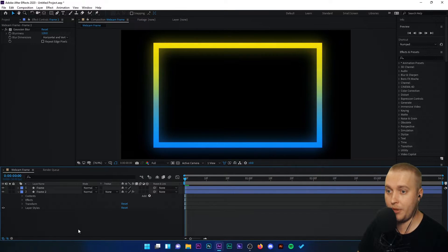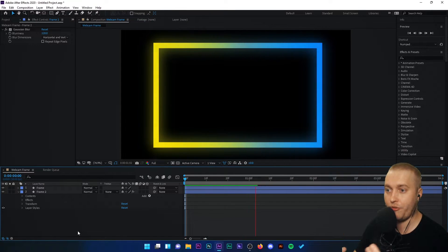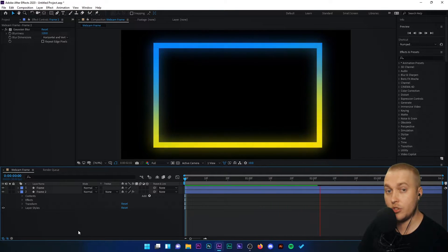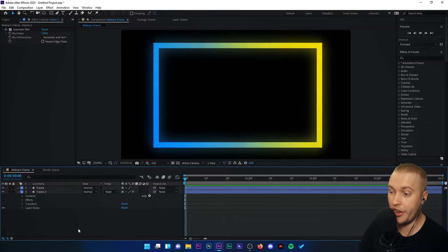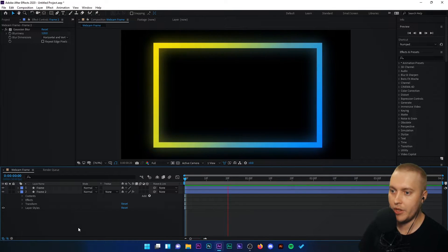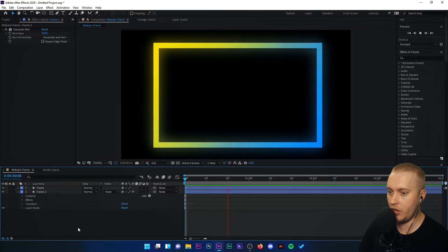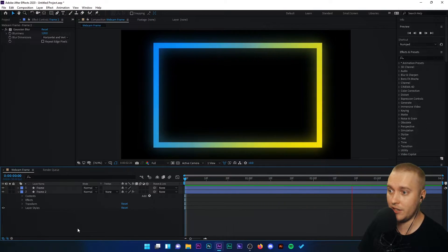And now if I press play, not only is the frame gradient going around, so is the Gaussian blur, the glow as well, following it. Let me just watch it back, make sure that it looks okay. I think that looks fantastic.